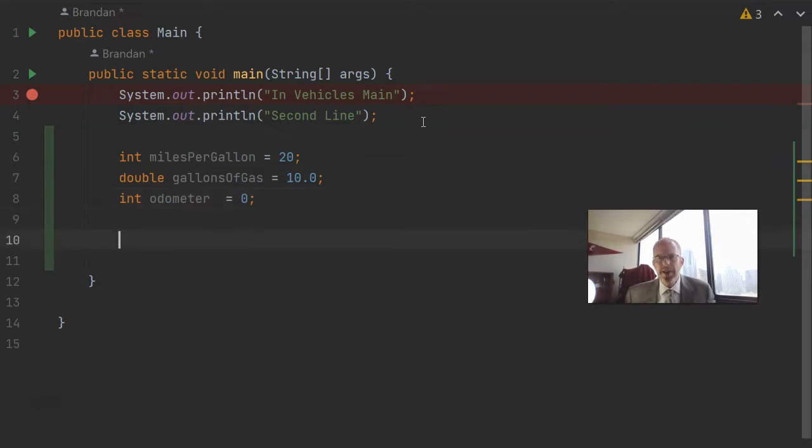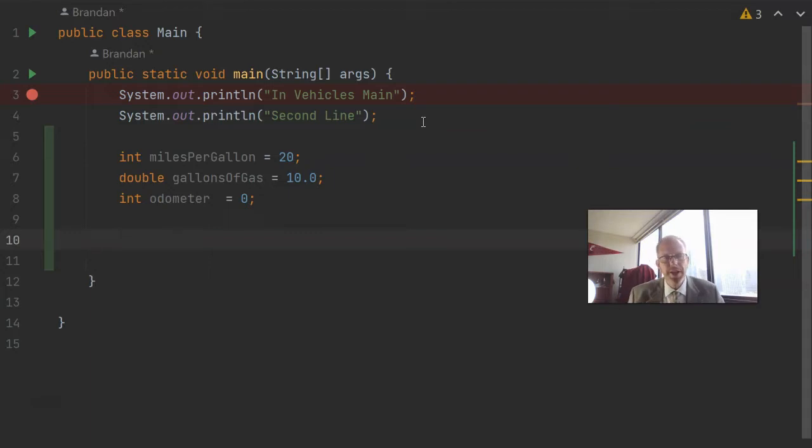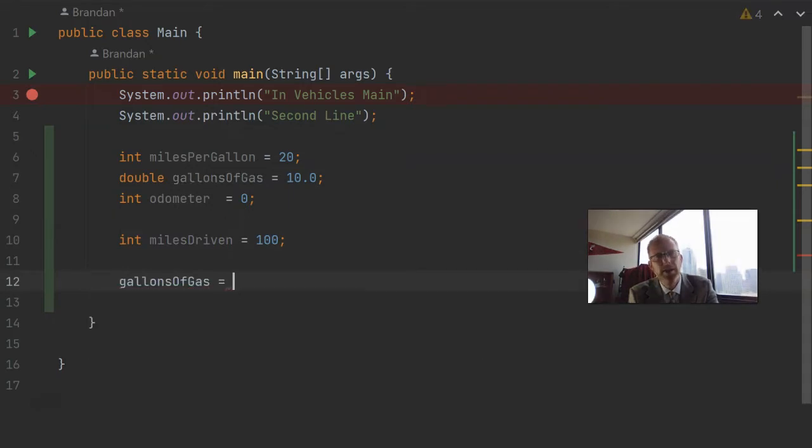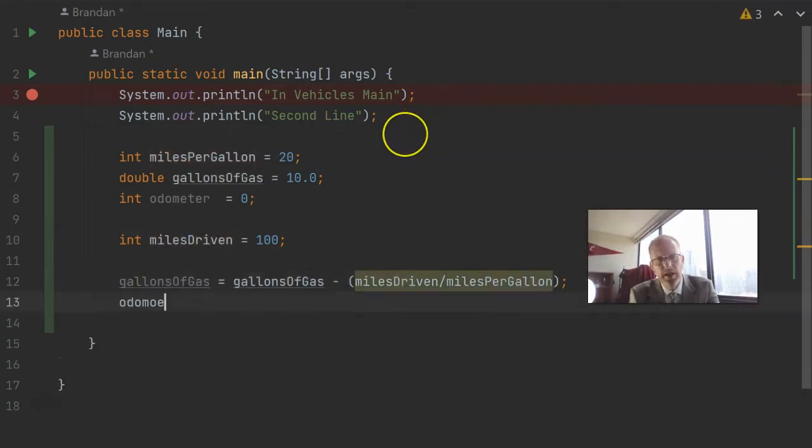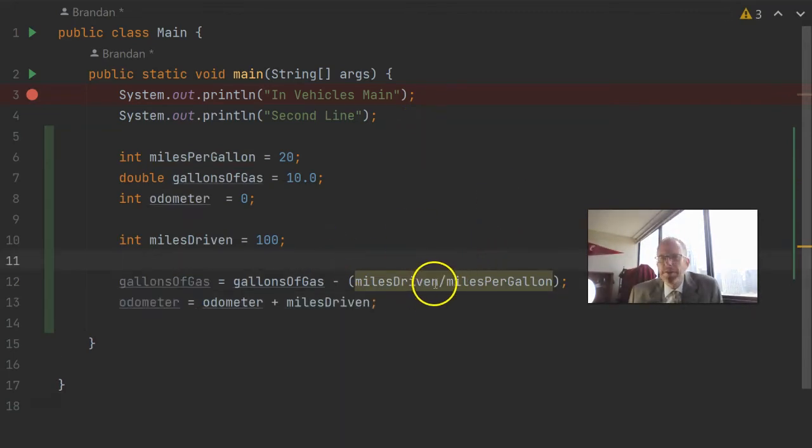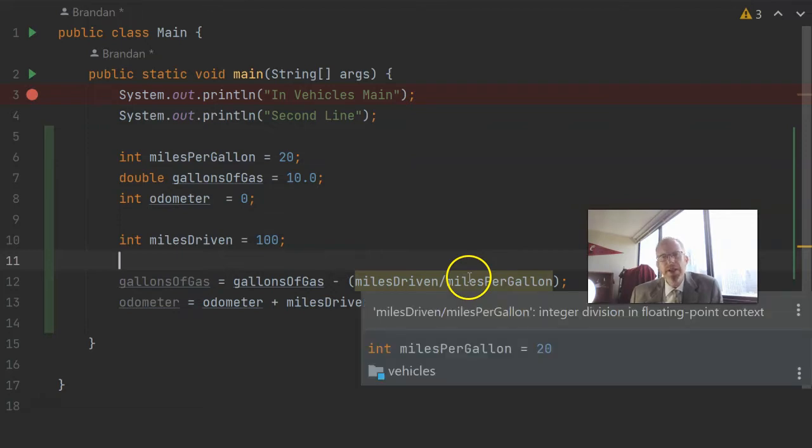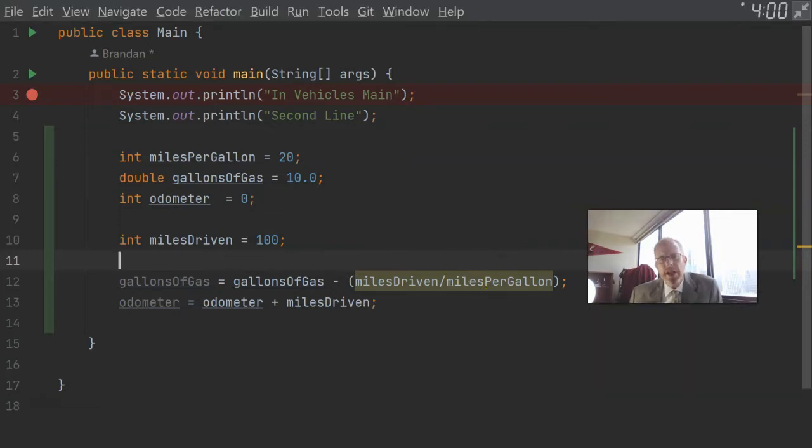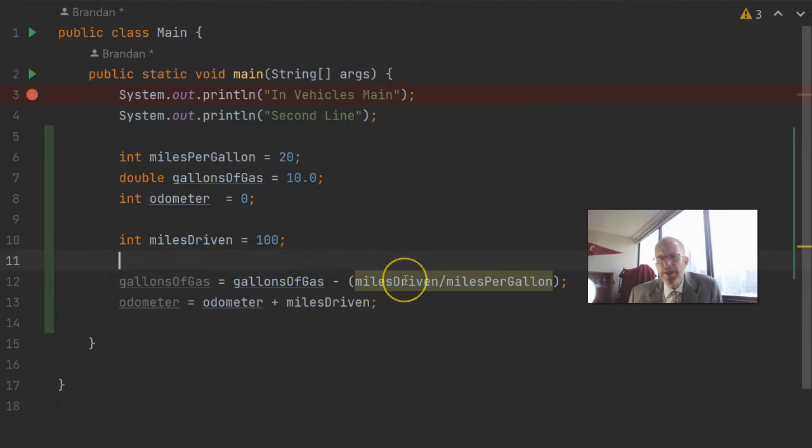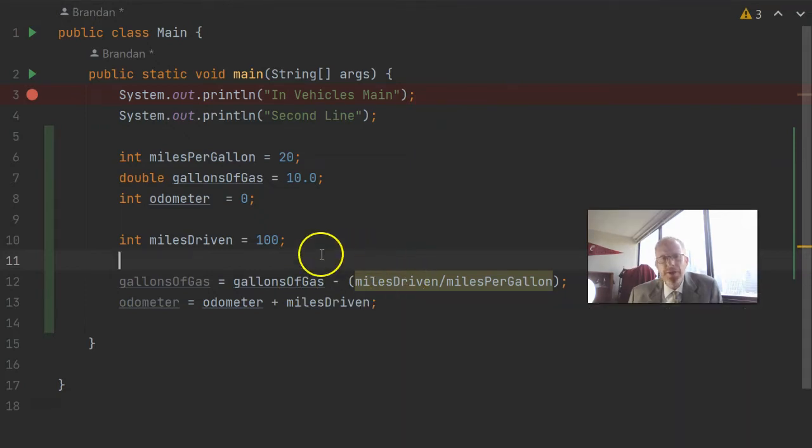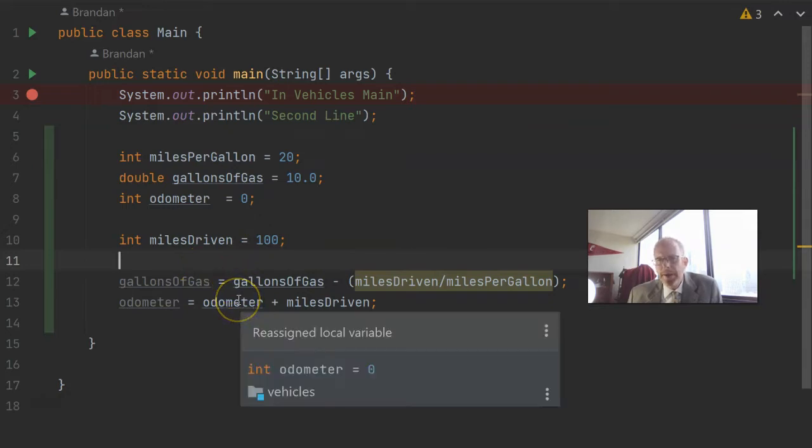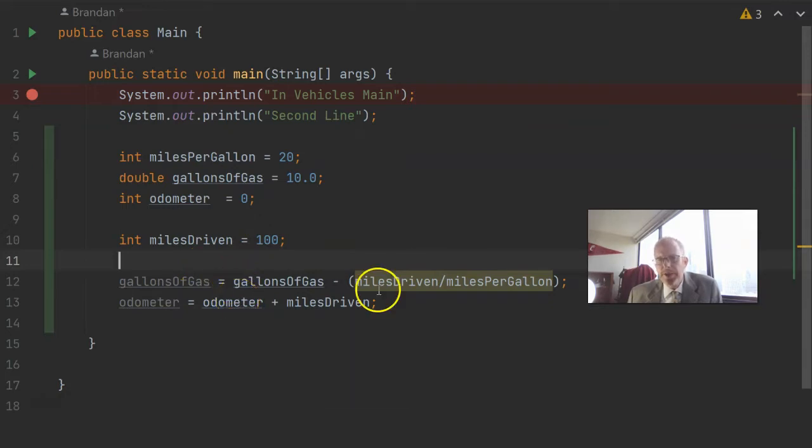Now, let's say that we want to run our vehicle, say, 100 miles. So we'll say int miles driven equals 100. Now we need to change each of our variable values. And you see we have a couple simple formulas I've put together. Miles driven divided by miles per gallon will give us the gallons of gas that were consumed. So we take our existing gallons of gas, and we subtract from that the gallons that were consumed. That's our new gallons of gas. Also, our odometer is going to increase by the number of miles driven.